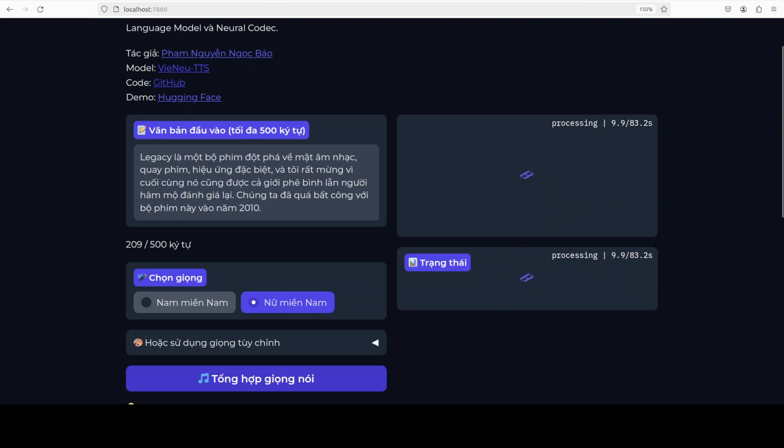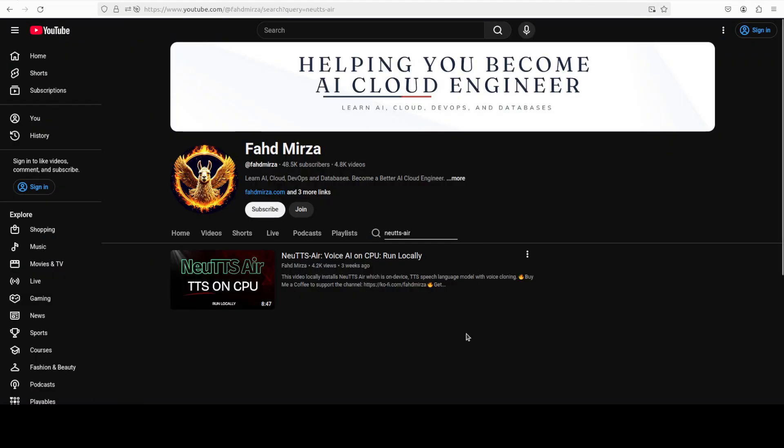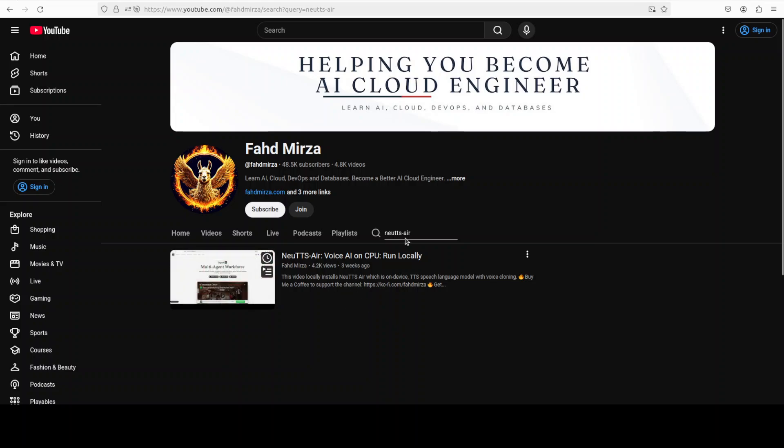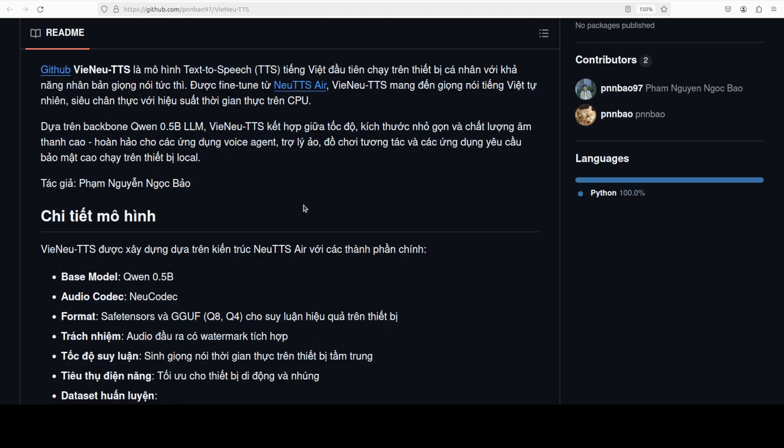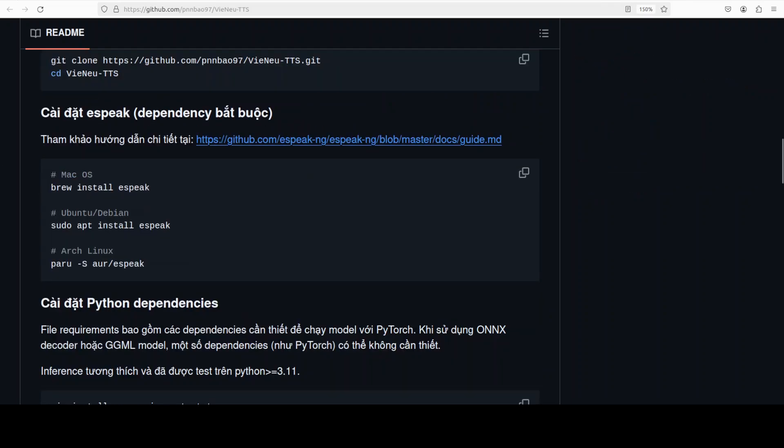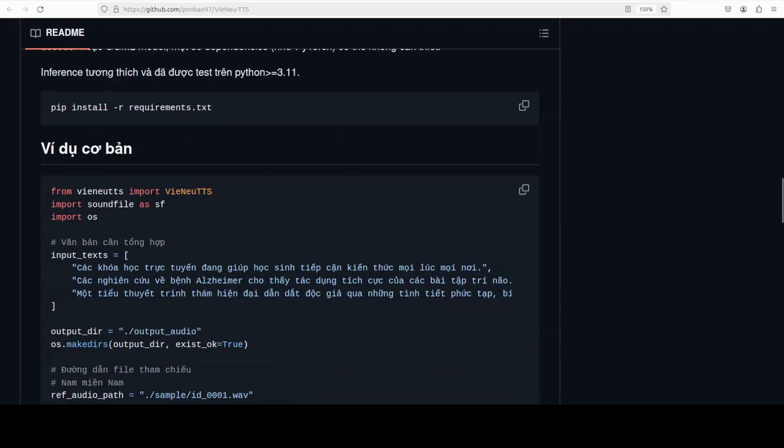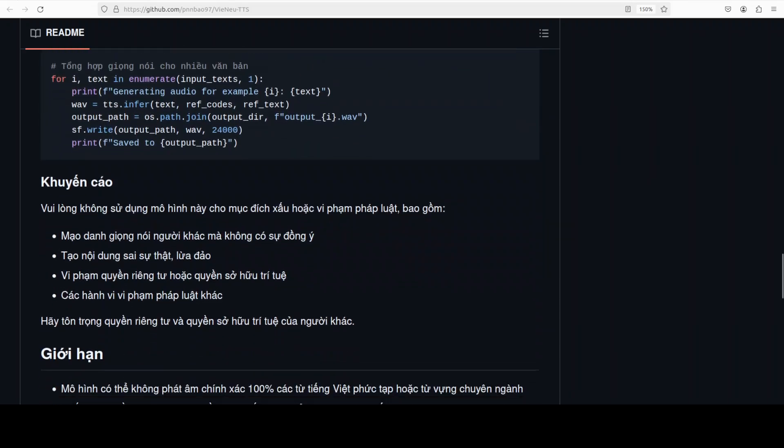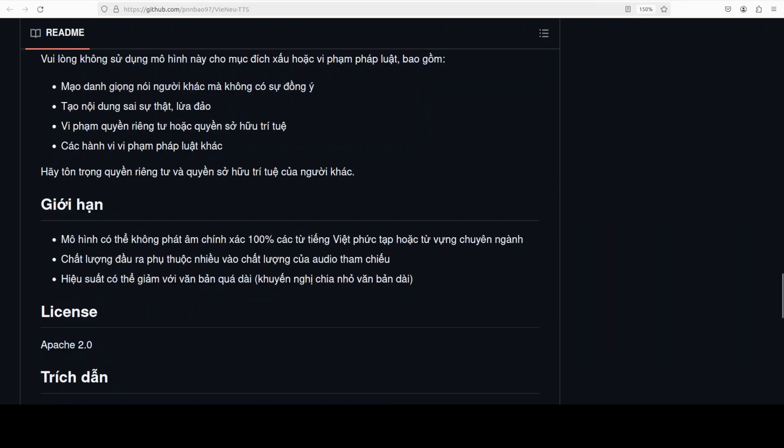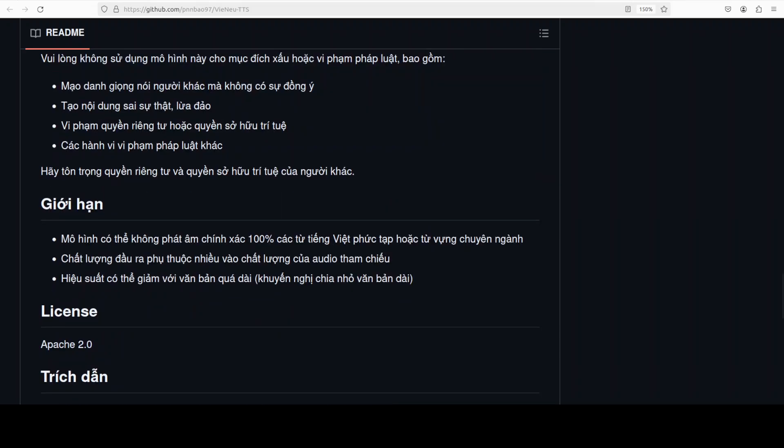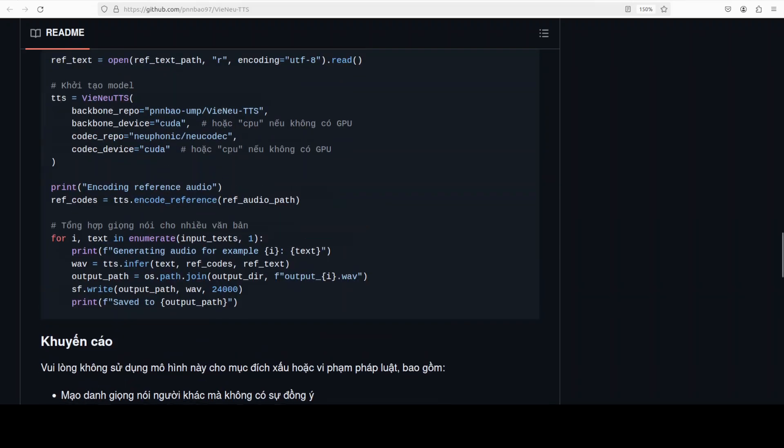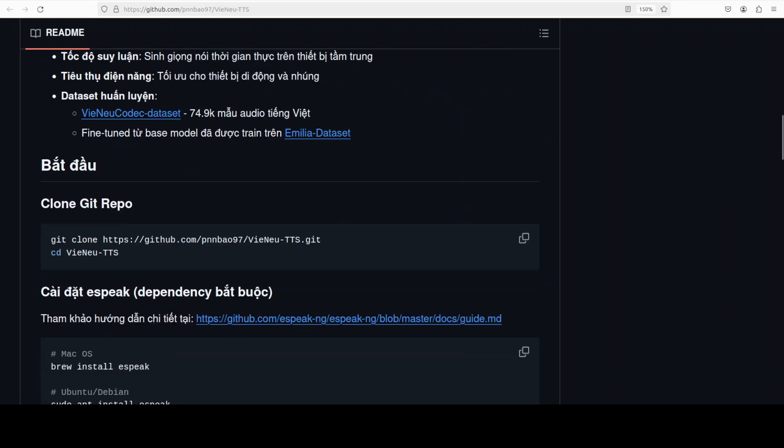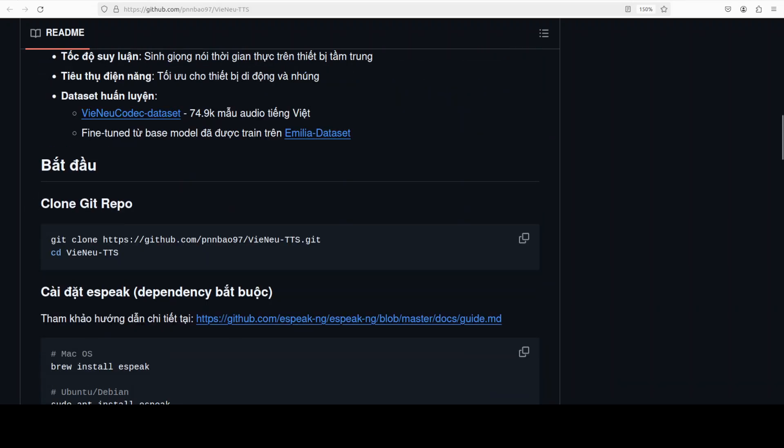And if you're interested in also checking its base model which is NeoTTS Air, we covered it over three weeks ago. It is one of the really good TTS models which you can run on CPU, really was impressive. And if you want to learn more about this particular Vietnamese model you can also go to their GitHub repo which is in front of you.